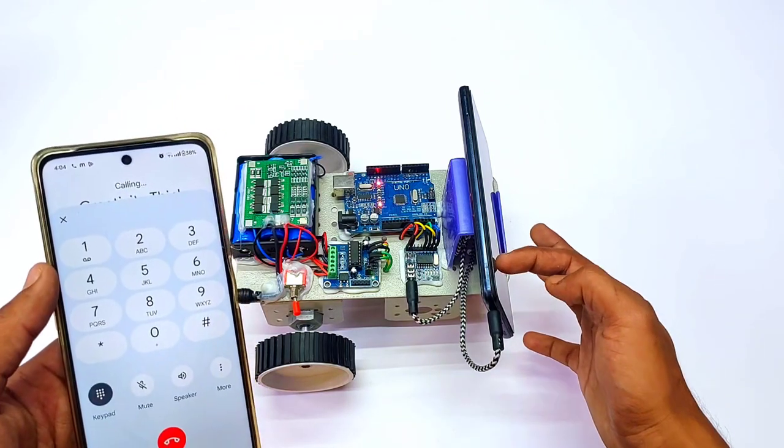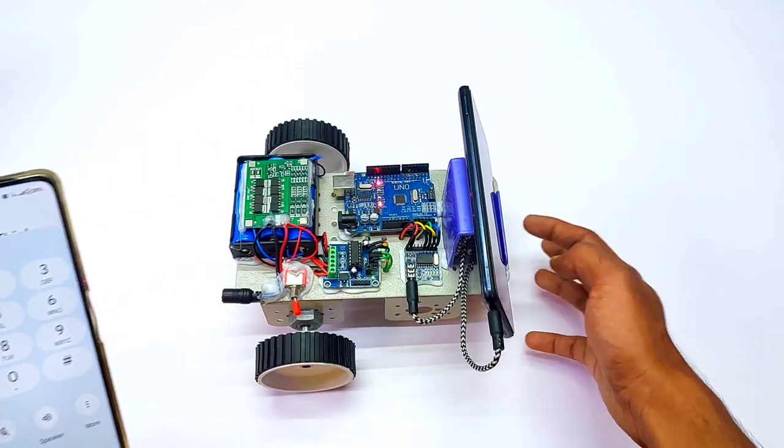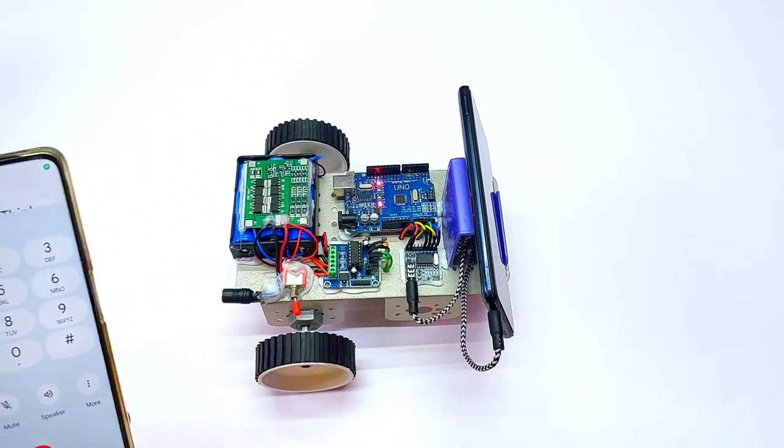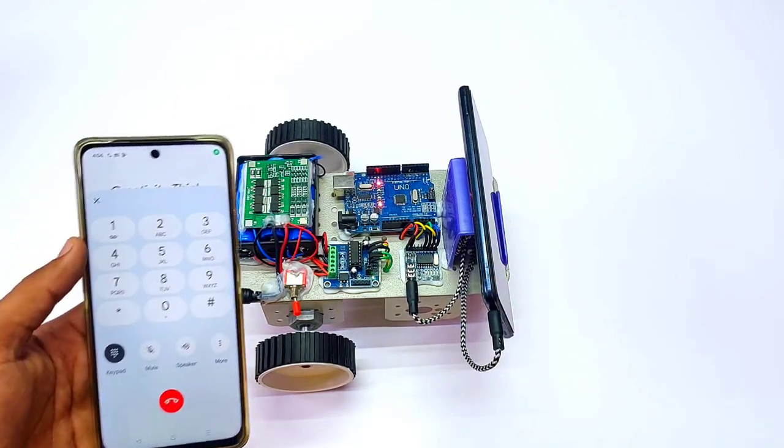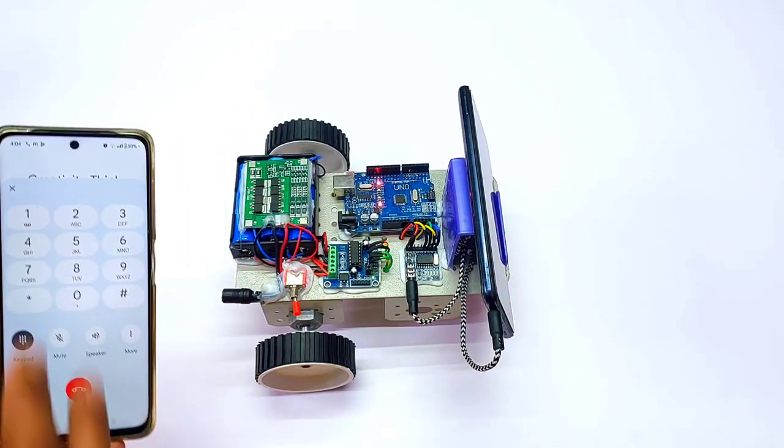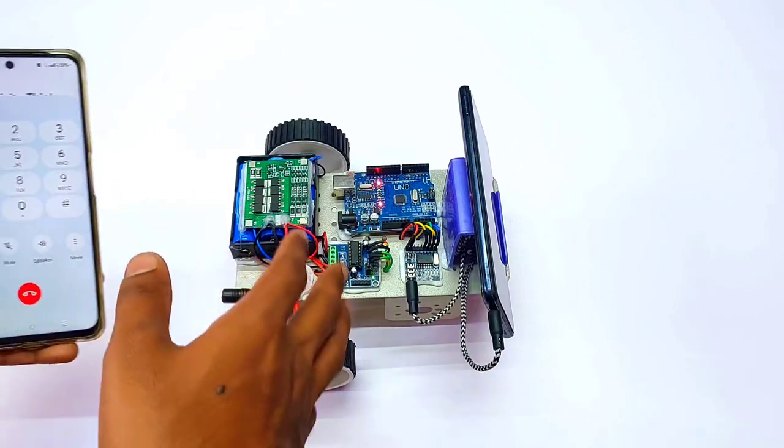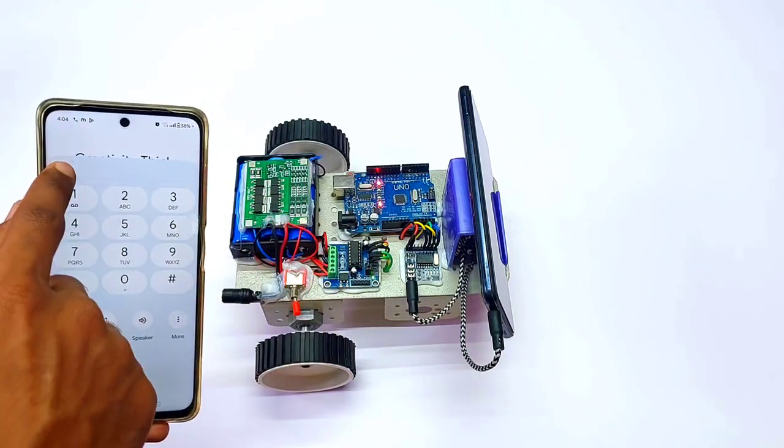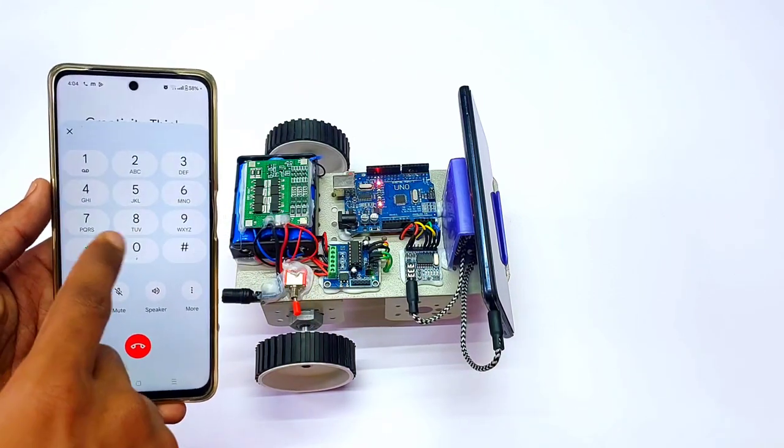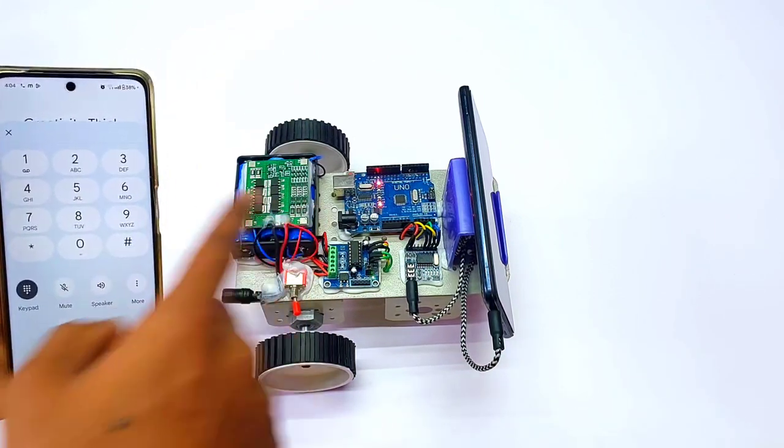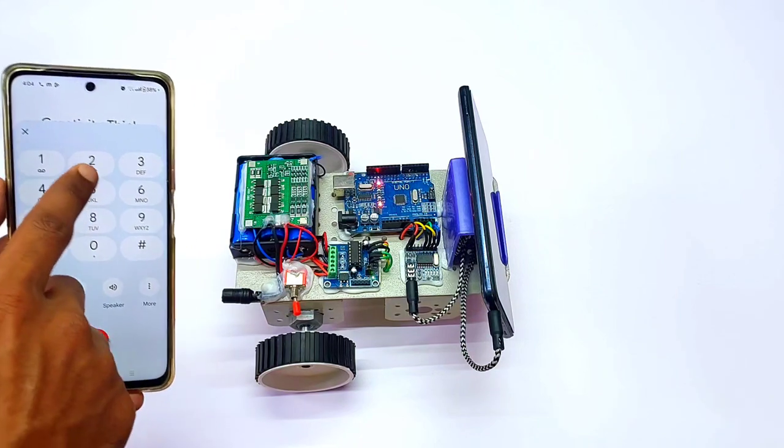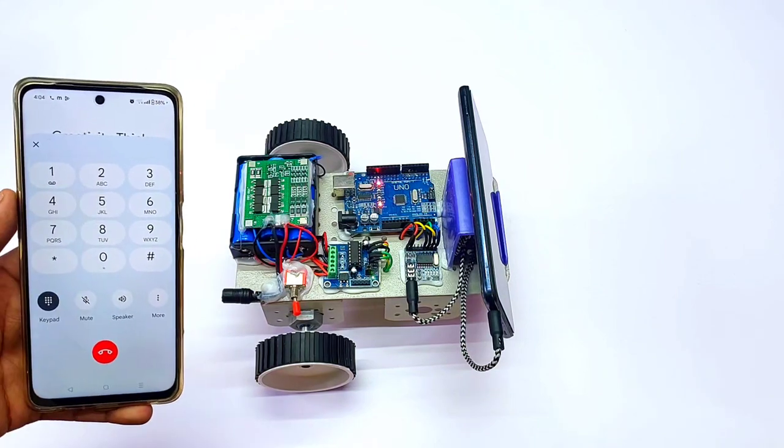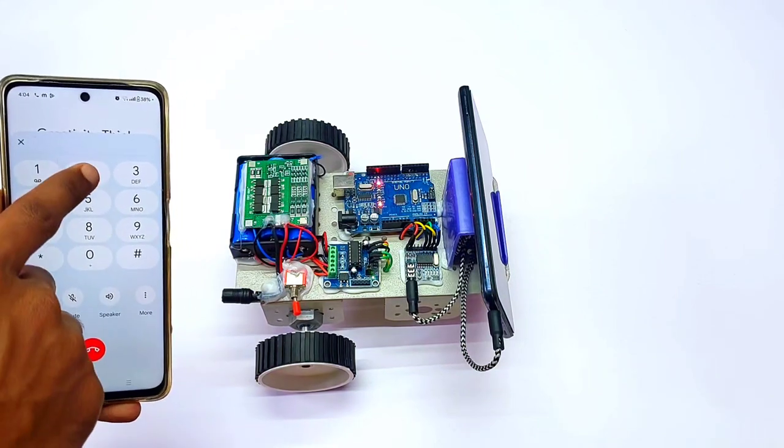After receiving the call, you can control the robot through your keypad. Right now I am controlling this robot through the keypad. Let's see the working of the project.